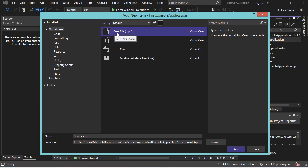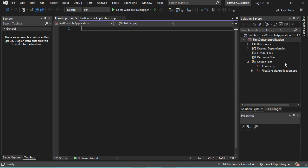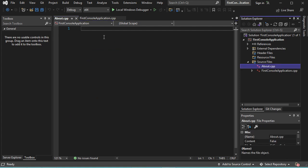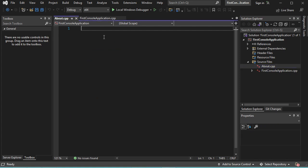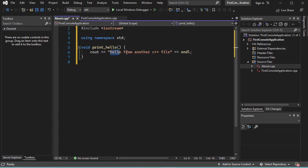So let's select C++ file. For the name, I will call it 'about'. Now let's click on Add. This file has been added. So let's add some C++ code. This is a simple C++ code that contains this method, and this method will print this text to the user.